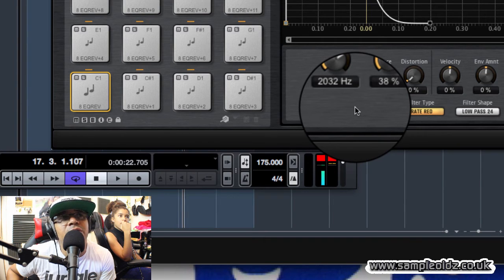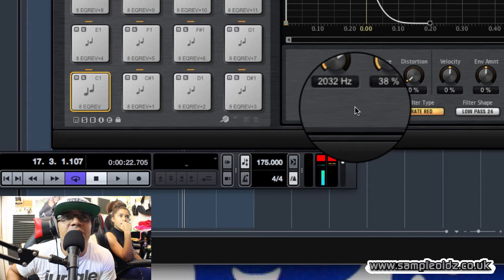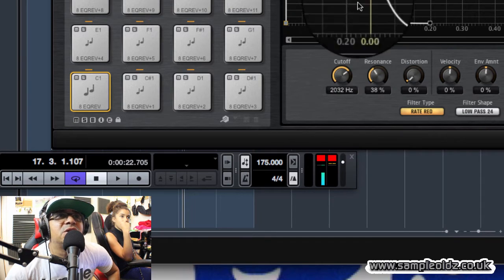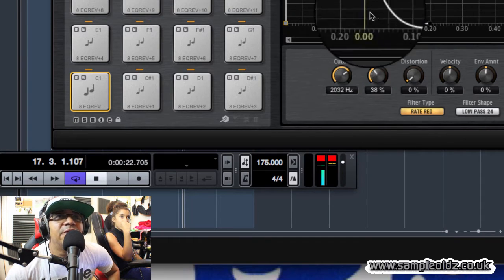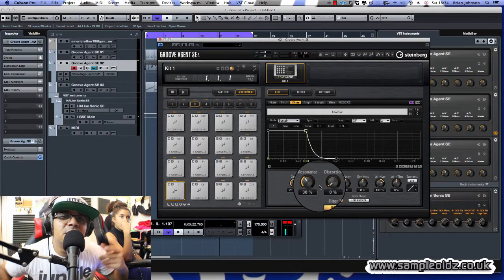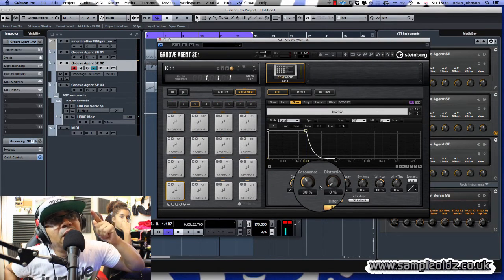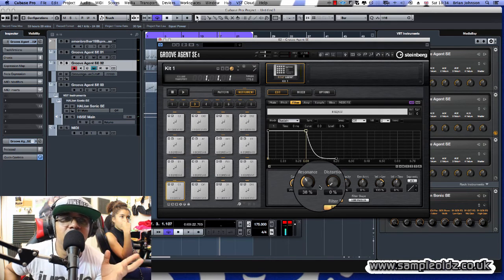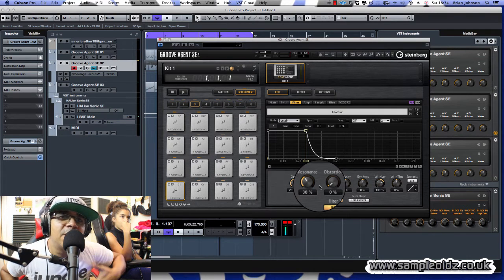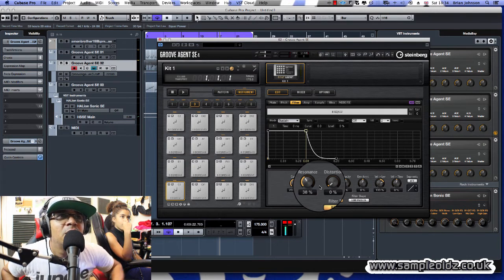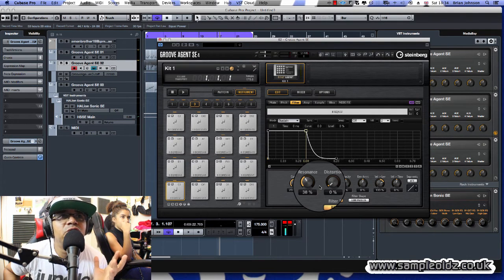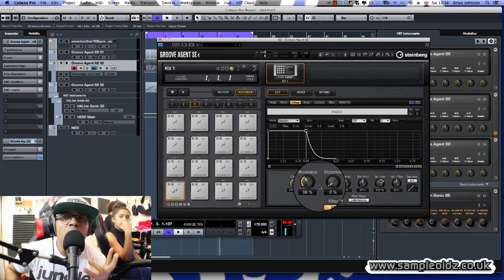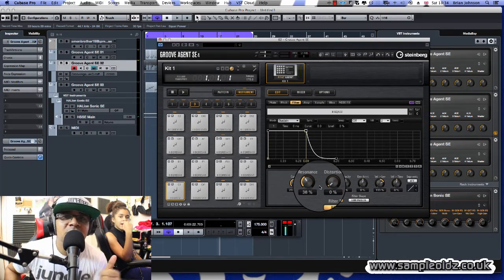The next good thing to do as well is to put an LFO on the filter, but unfortunately so far I haven't actually seen an LFO on here. Does anyone know how to do LFO on Groove Agent SE4? Comment down below, let me know. Hope that's useful for you. Take care, God bless, peace.